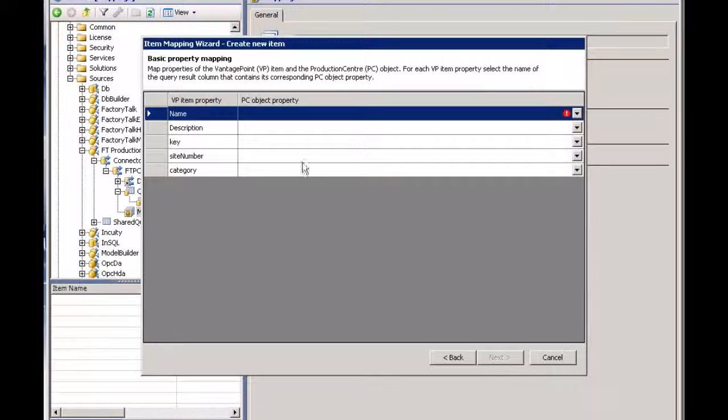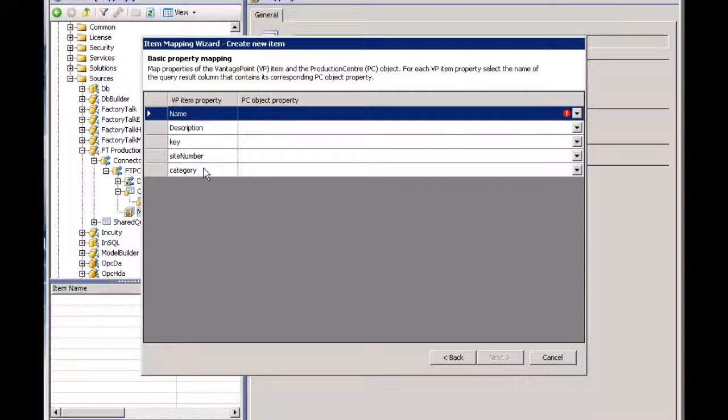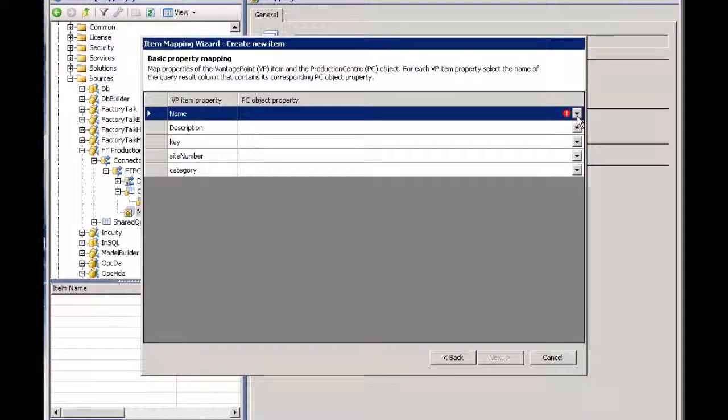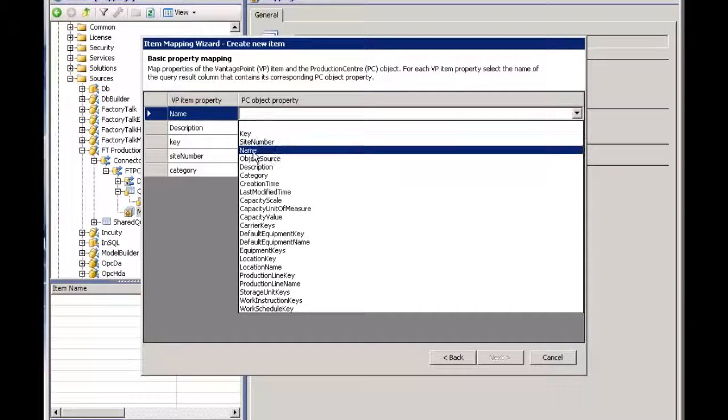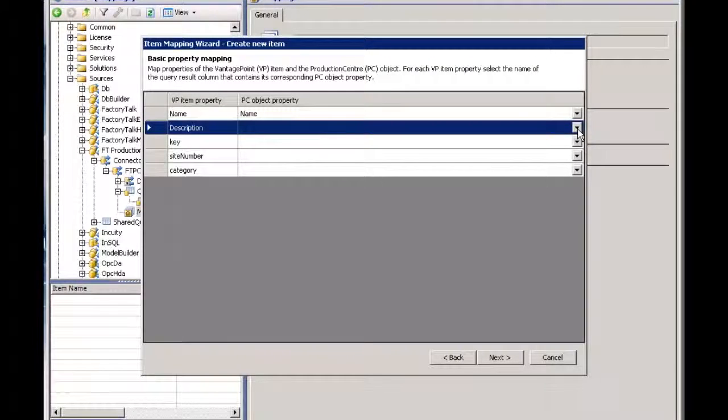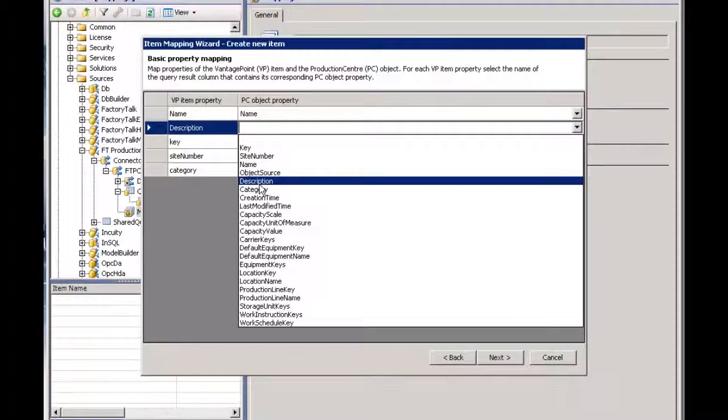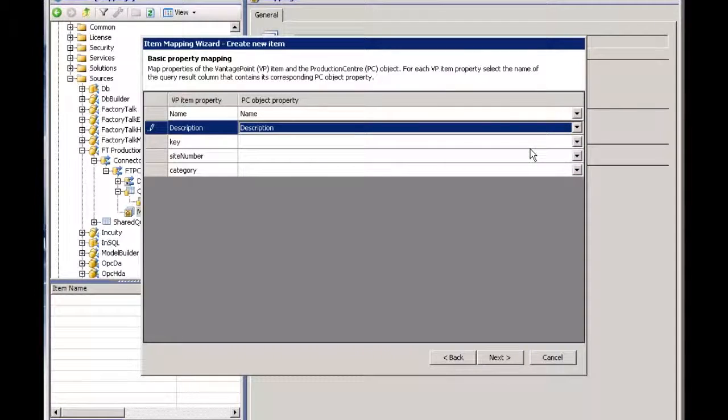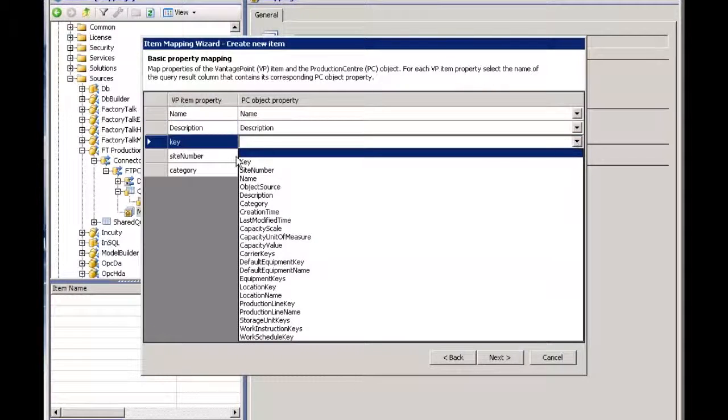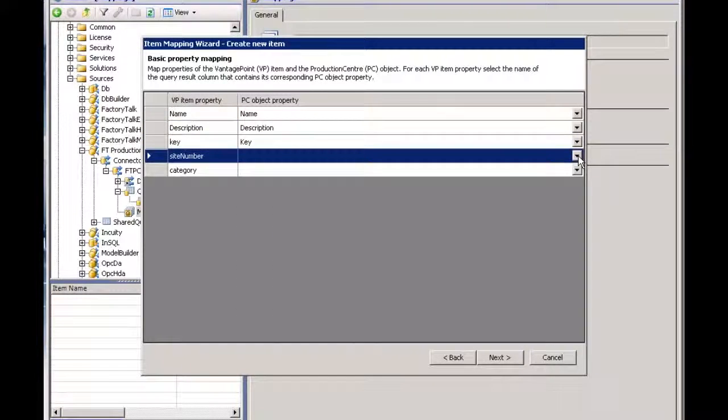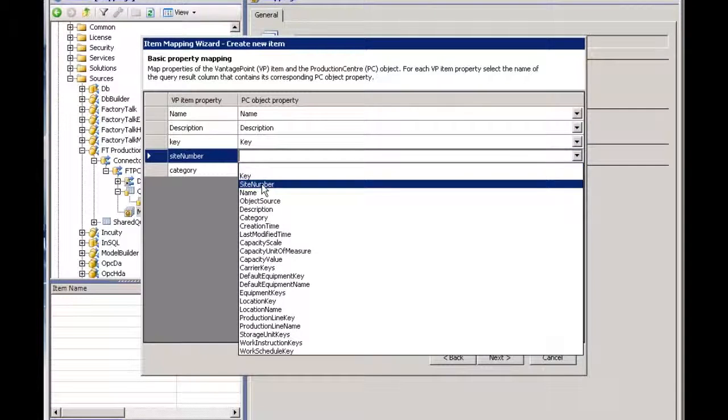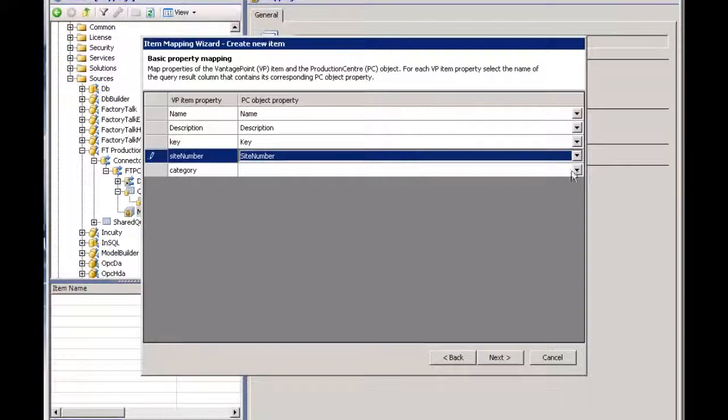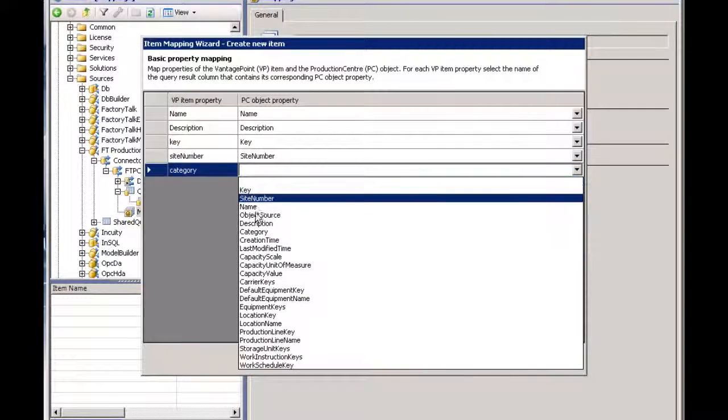So now I need to map. This column is my Vantage Point type or property name. Now I need to put the property name or the column name coming back from the query within Production Center. So it's fairly simple. Name goes to name. I'll pick description. Description will go to description and so forth until I've completed mapping this out here. We'll just finish up with site number and then category again is category.